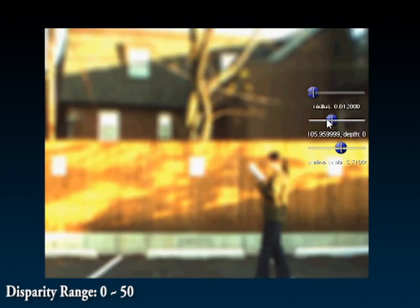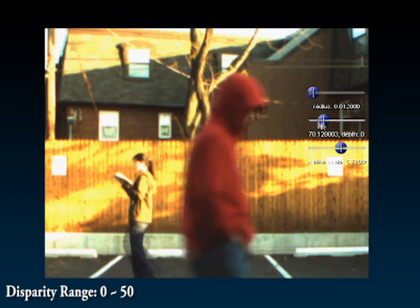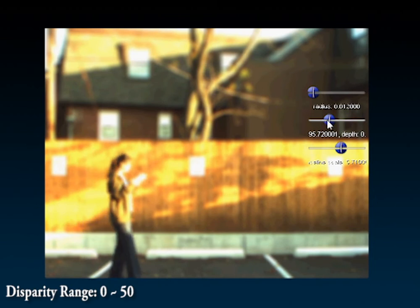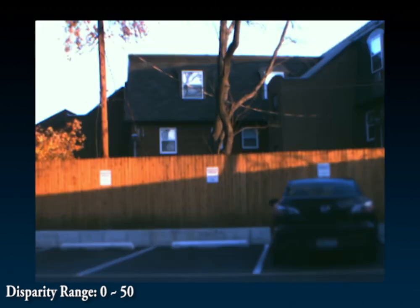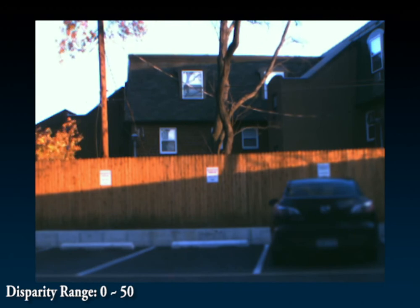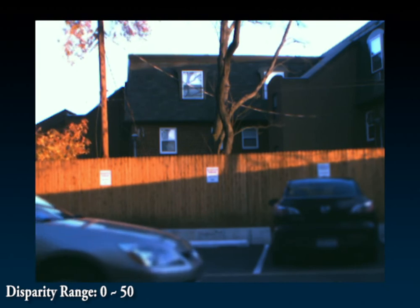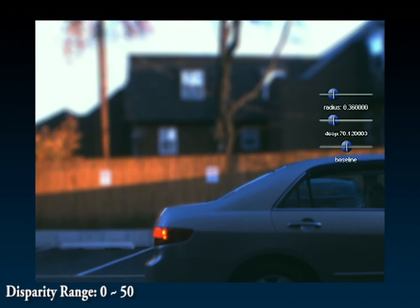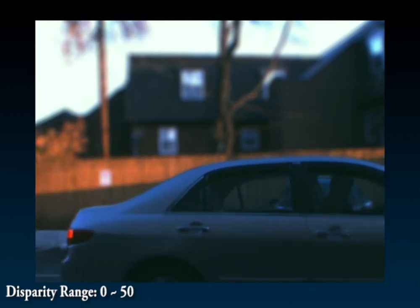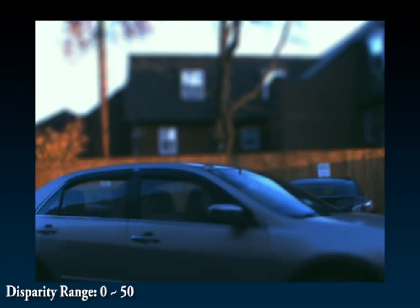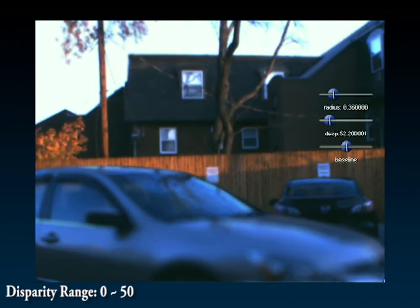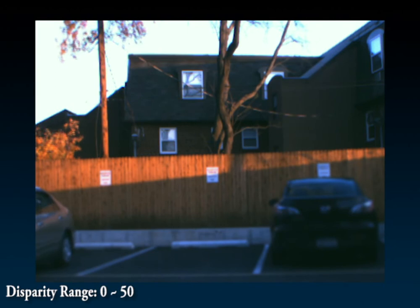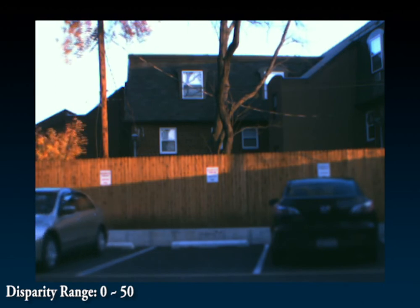Finally, we show our results on two outdoor scenes. In the first scene, we use 50 disparity levels to account for a more distant background while still having the ability to bring either person in the scene into focus. In our last outdoor scene, we shift the focal plane from the background to the arriving car in the foreground. Notice the reflection of the trees in the windscreen and how they become blurry as we shift the plane of focus to the background. Lastly, we shift the focal plane to the parked car in the middle ground.